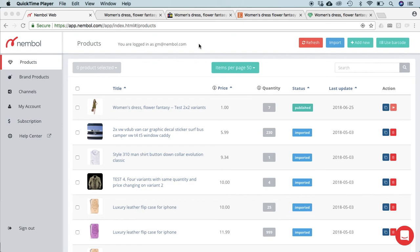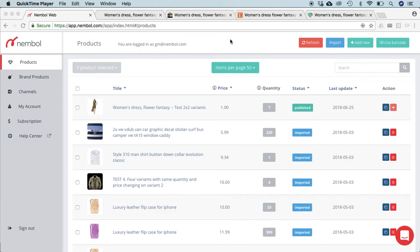Hello, we're going to see together the new Nembal quantity sync function. This function will synchronize inventory from your Shopify account to your accounts on Etsy, Store Envy, and eBay. This function is available to subscribers of large and medium plans.